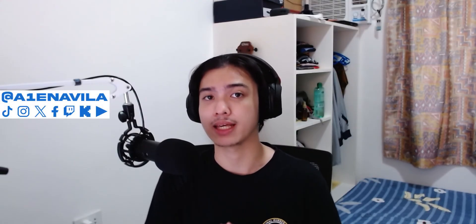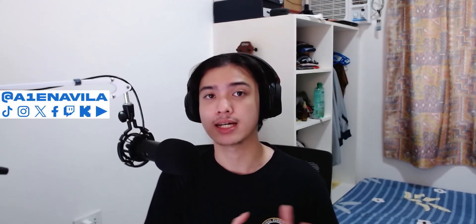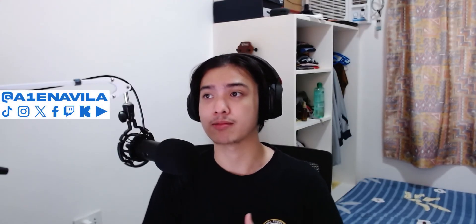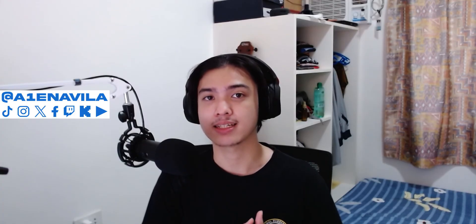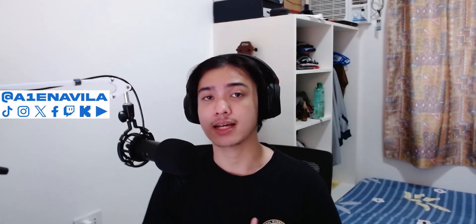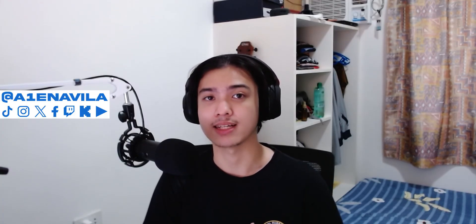I'll see you guys next video. Don't forget to follow me on my personal socials at A1Enavila, and of course subscribe to this YouTube channel One.Tech. Anyway, see you guys next video and have a nice day.